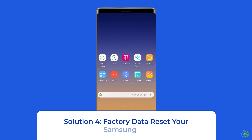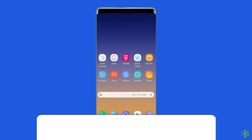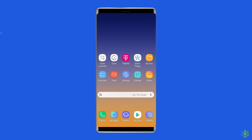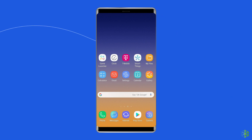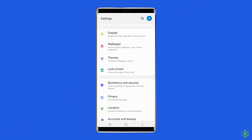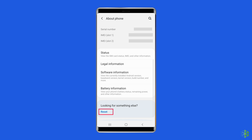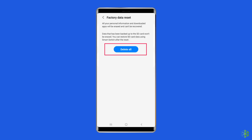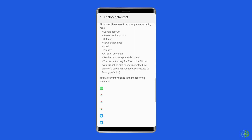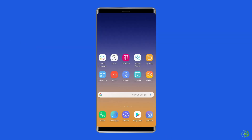Solution 4: Factory data reset your Samsung phone. A factory reset is the last solution before you go for repair. However, it's a drastic solution as it can cause the loss of personal data stored on your device. So before we begin, it is recommended to create a backup. To do this, open the settings on your Samsung phone, then go to about phone, click on backup and reset, tap on the delete all data option, and finally click on the erase all data button. After doing this, restart your phone and check if the Samsung green line issue is resolved.